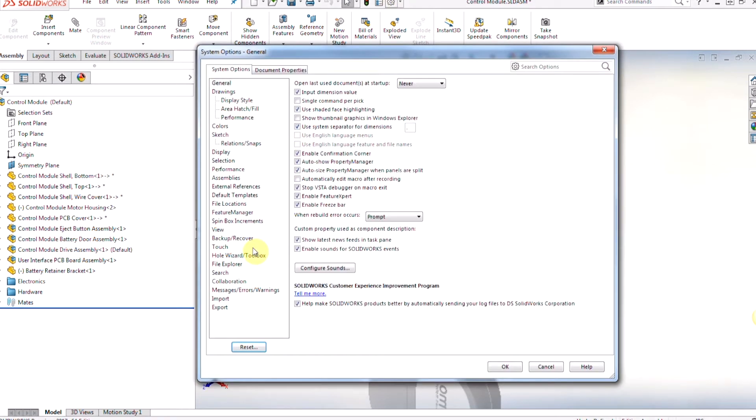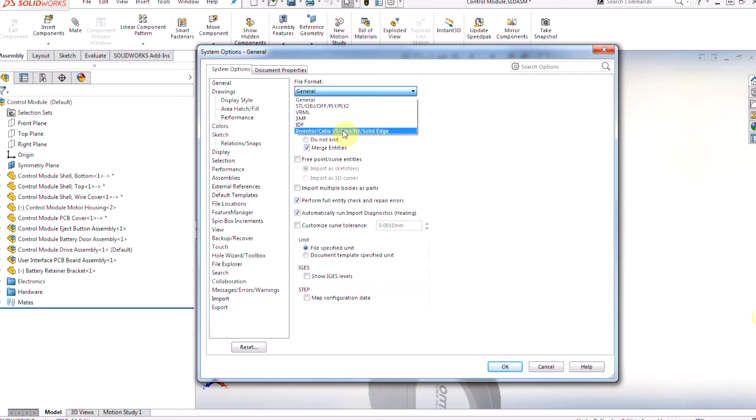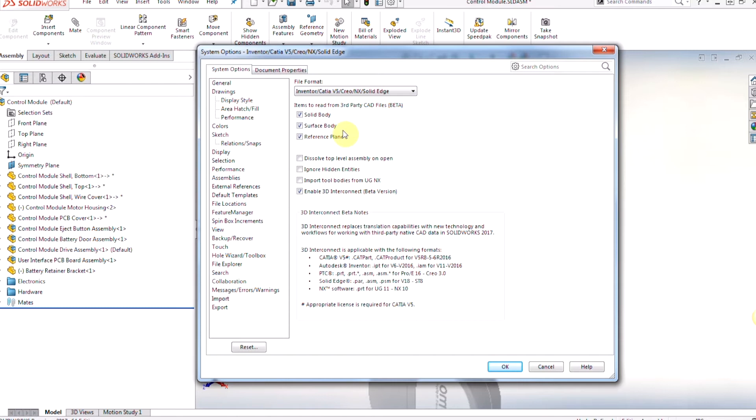To be able to utilize 3D Interconnect we want to access the import options through system options. We'll go to file format and we'll activate Inventor, CATIA V5, CREO, NX, Solid Edge as a file format, and then we're going to make sure that Enable 3D Interconnect is turned on.